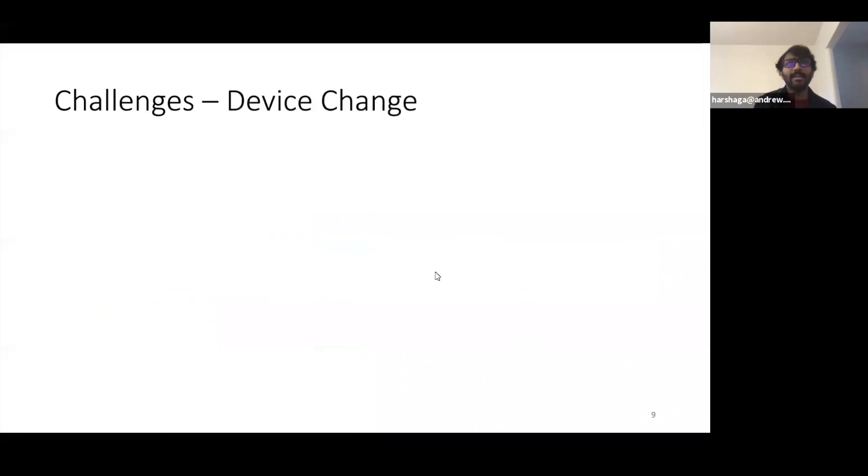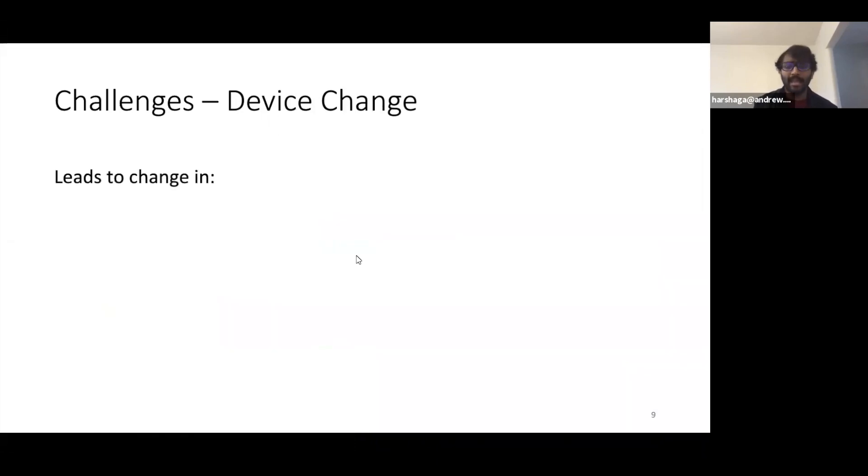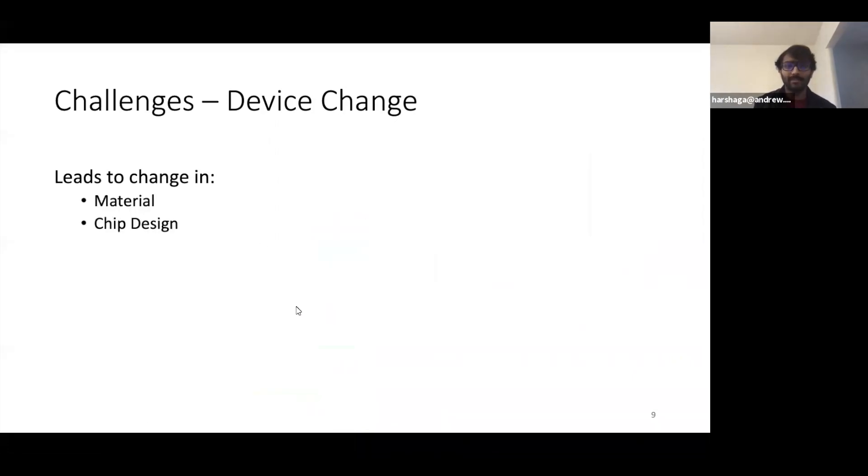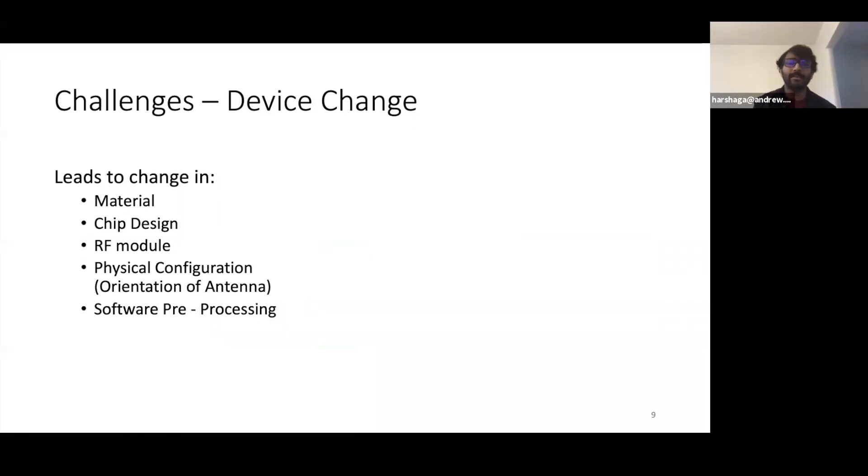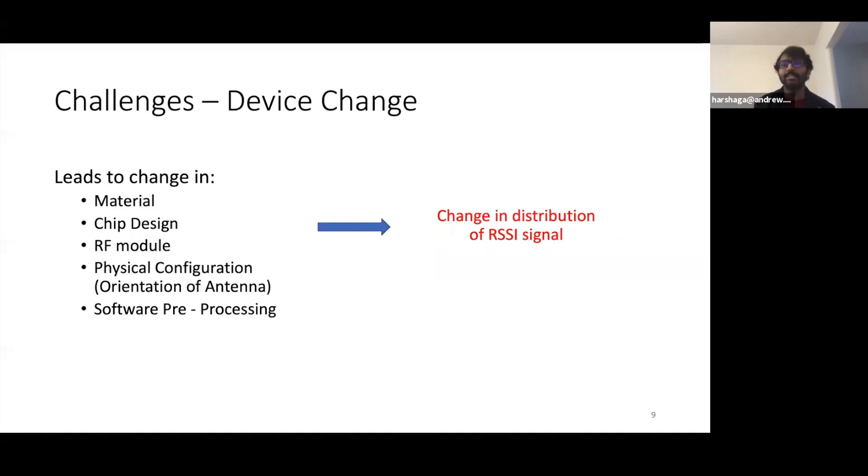Now in addition to these existing challenges, what are the other challenges when we consider device change as a problem? As we move from one phone to another, let's say an iPhone to a Samsung, it leads to change in material, chip design, RF module, physical configuration, or the orientation of the antennas, often software pre-processing at the OS level, and all these changes will inevitably lead to change in distribution of the RSSI signal.